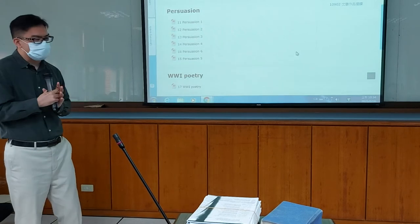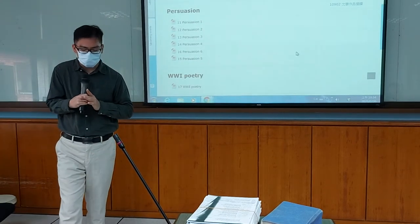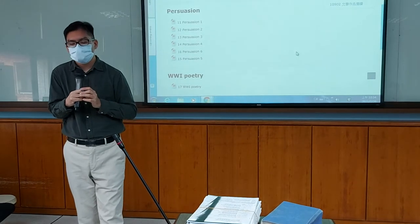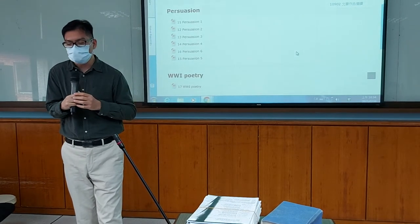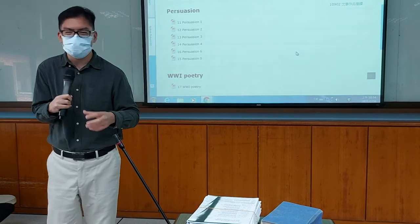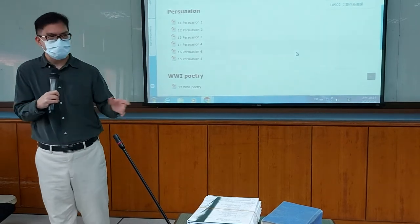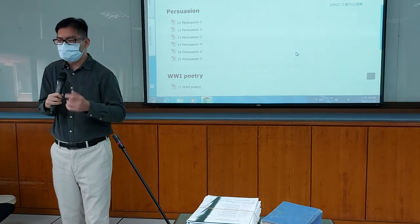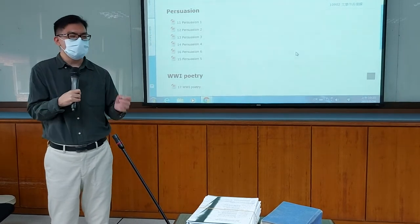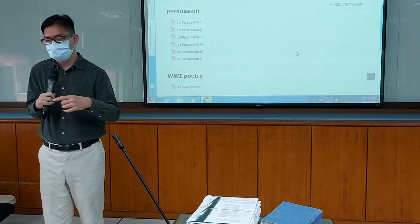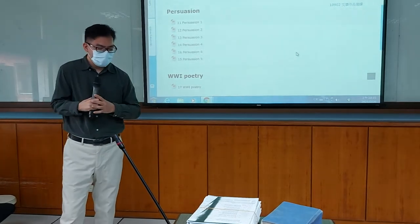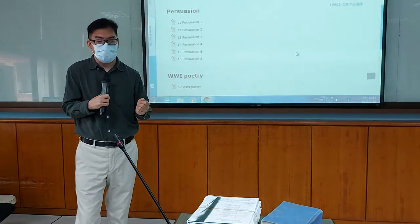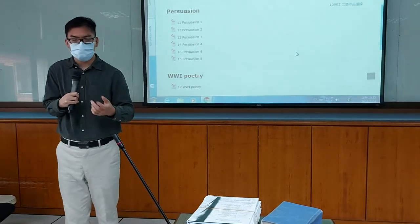Let's talk a bit first about Dr. Faustus, which you will be reading before next week. Christopher Marlowe, the author, was born — I think in the same year as Shakespeare — so that gives you a sense of the history. He's generally known as the second best playwright, after Shakespeare, writing in English. He actually started doing plays earlier than Shakespeare, and the way that he wrote those plays was quite different from people who wrote plays before him.